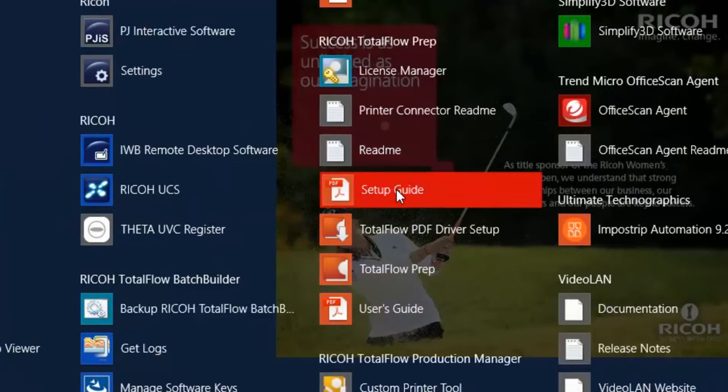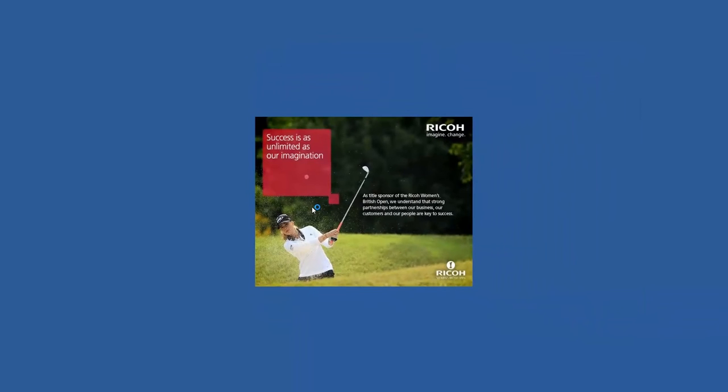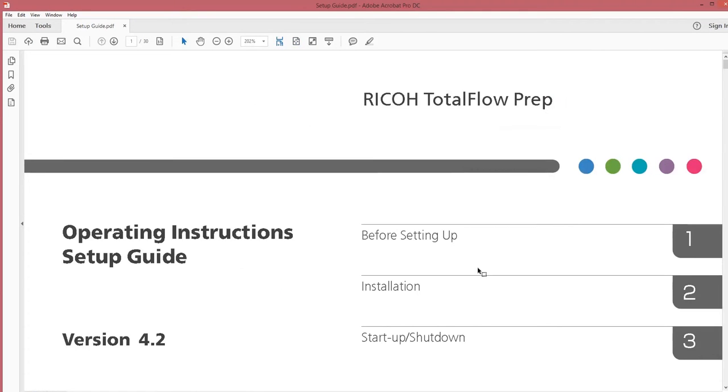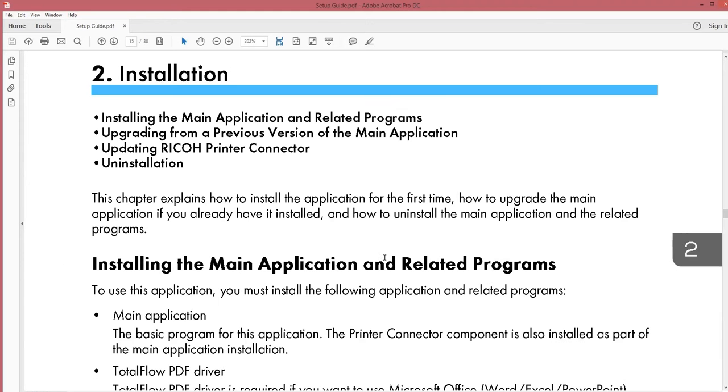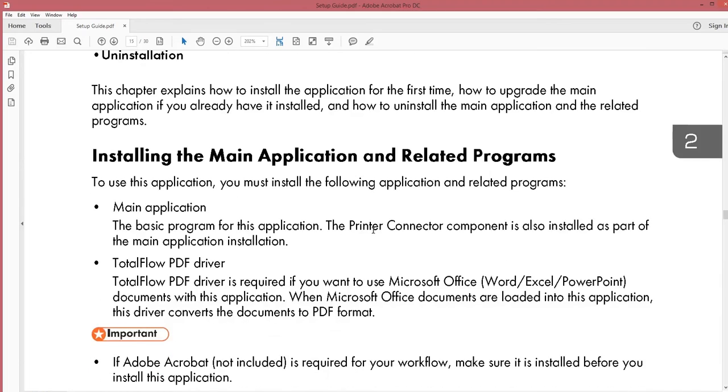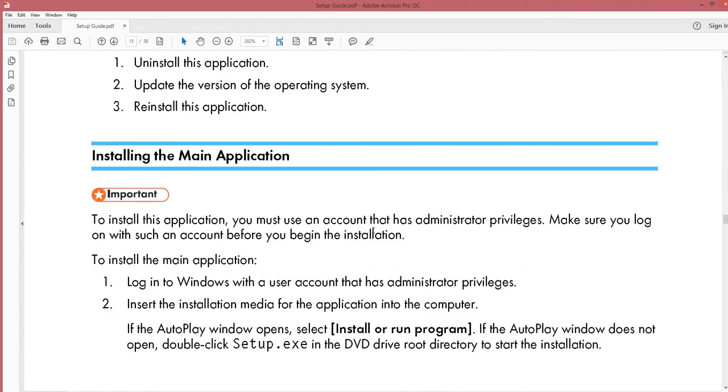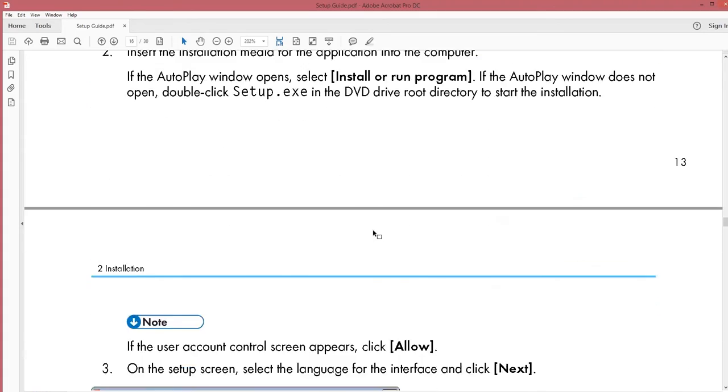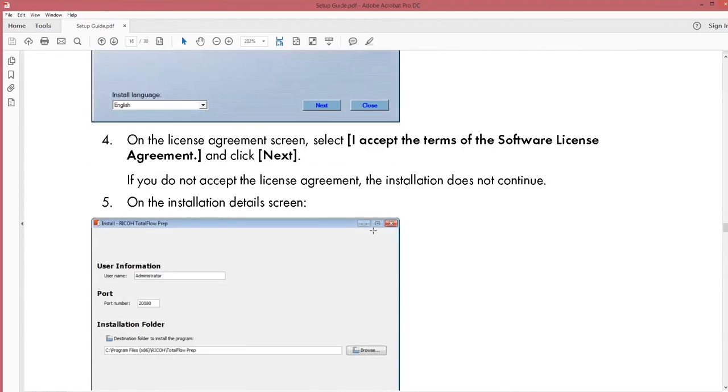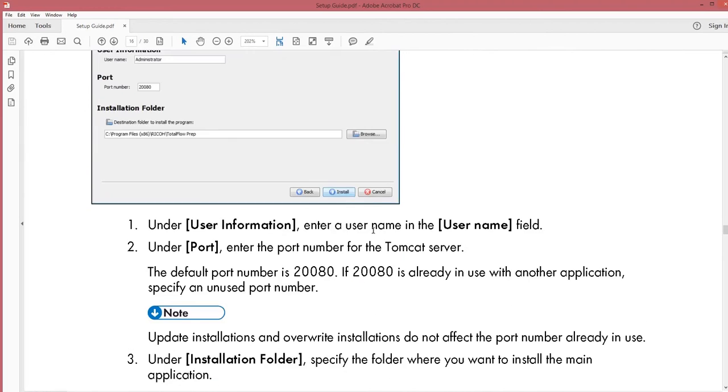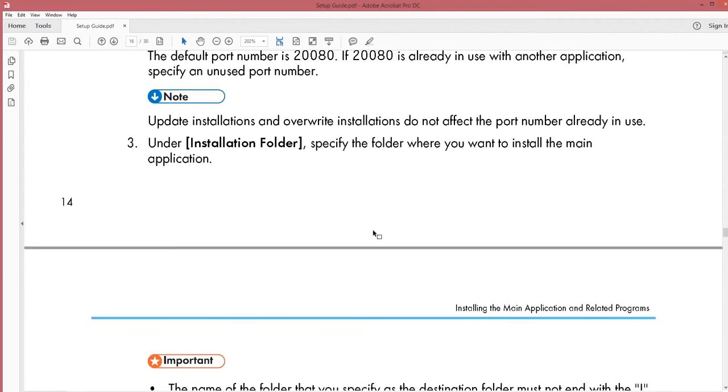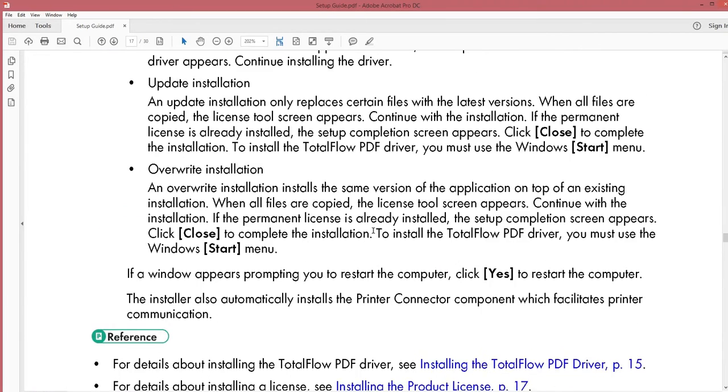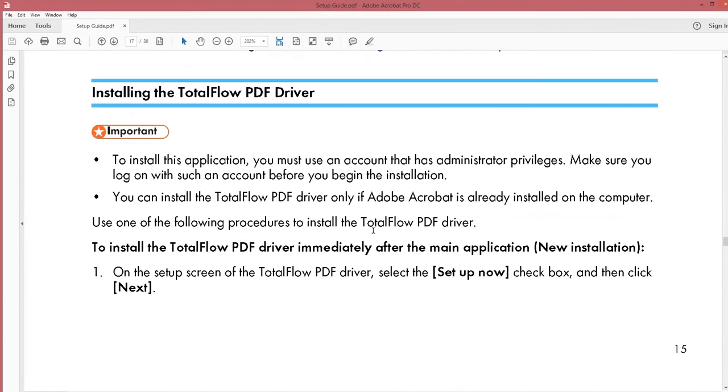If you open up the setup guide, you have more details about the installation procedure and what you need to do before installing. But in this example we already installed TotalFlow prep and what I will show you here is some details about the PDF driver.